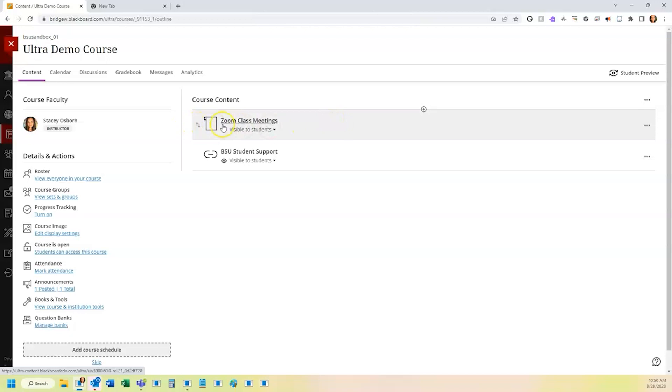If you want to rearrange the content, you can just click and drag and make that be underneath your other course content.